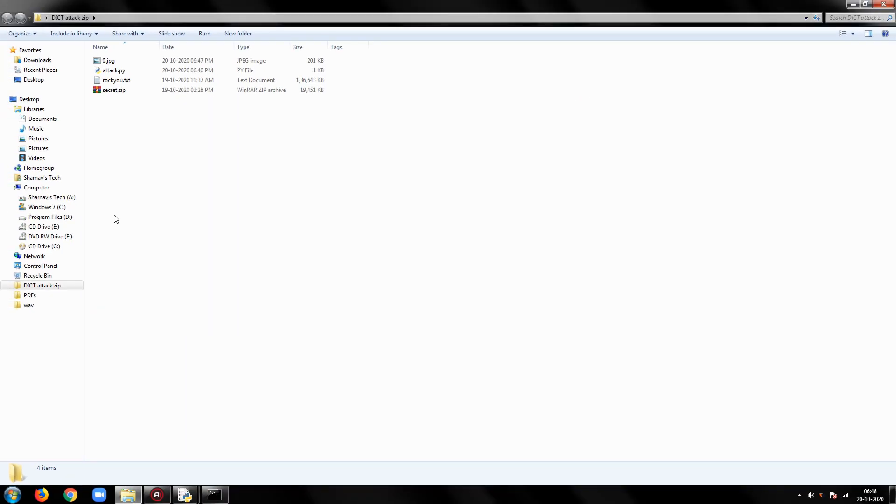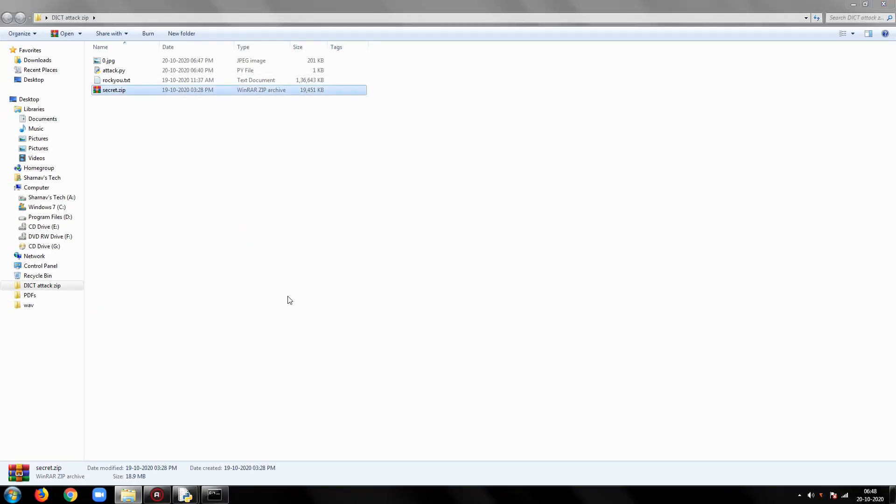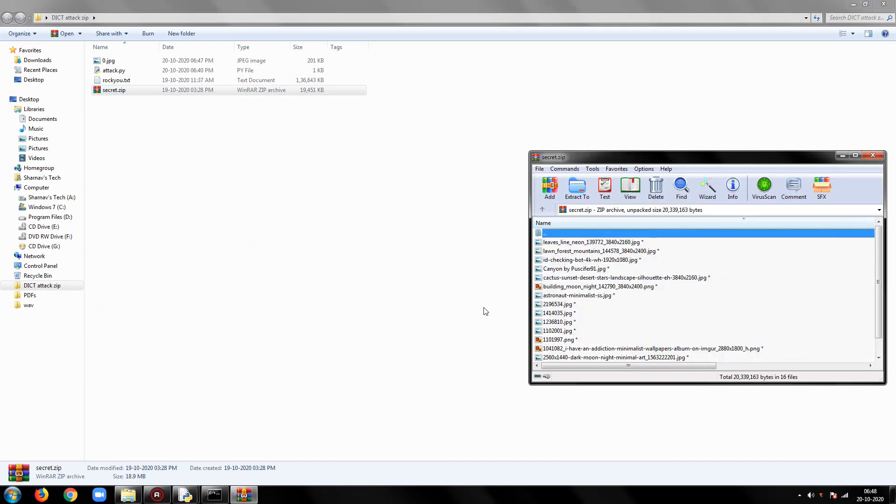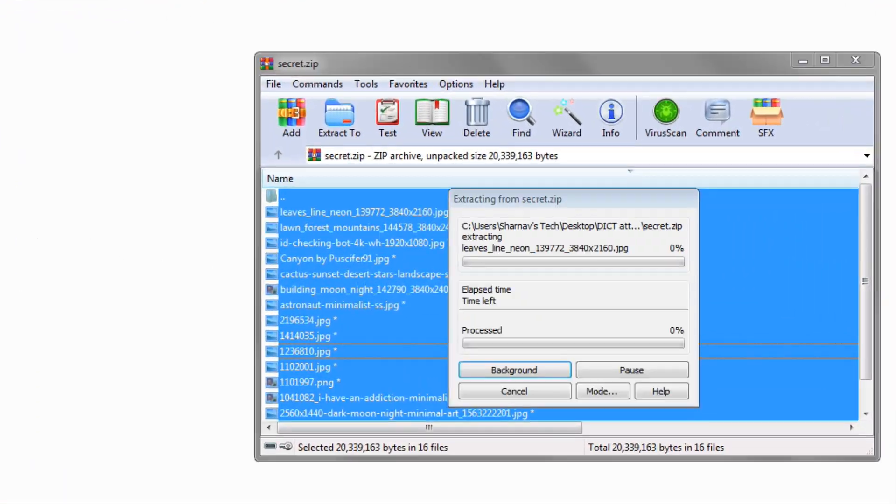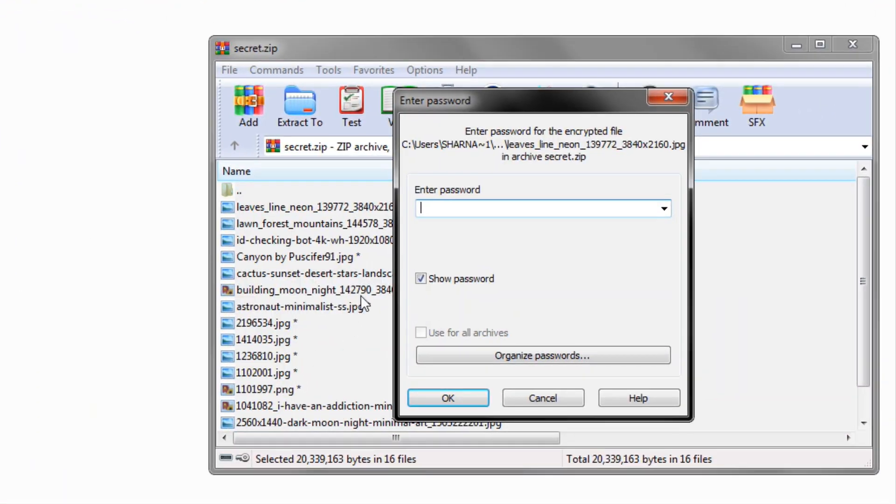Since you have the password of zip file now, you can use any third party software or even Python to extract its contents.